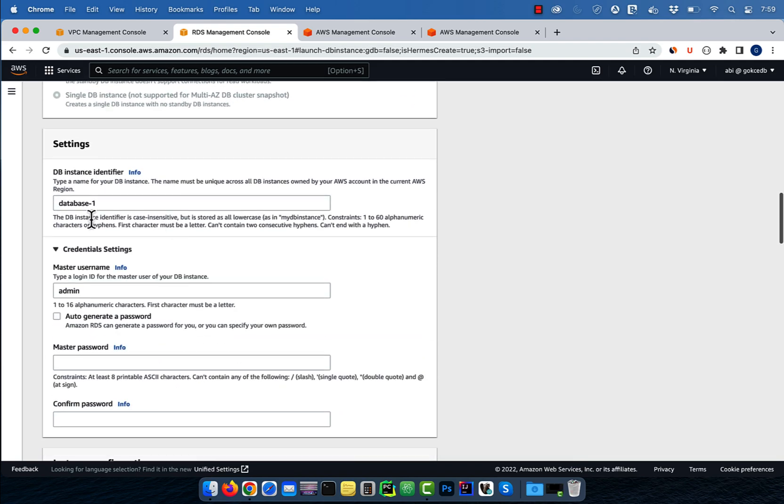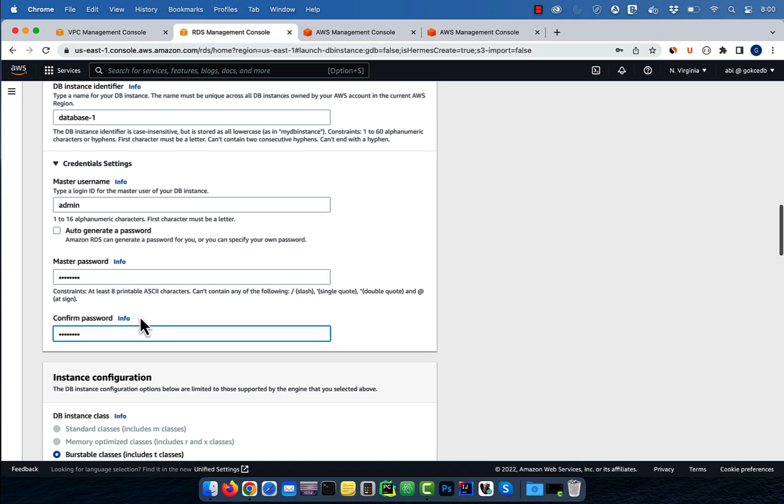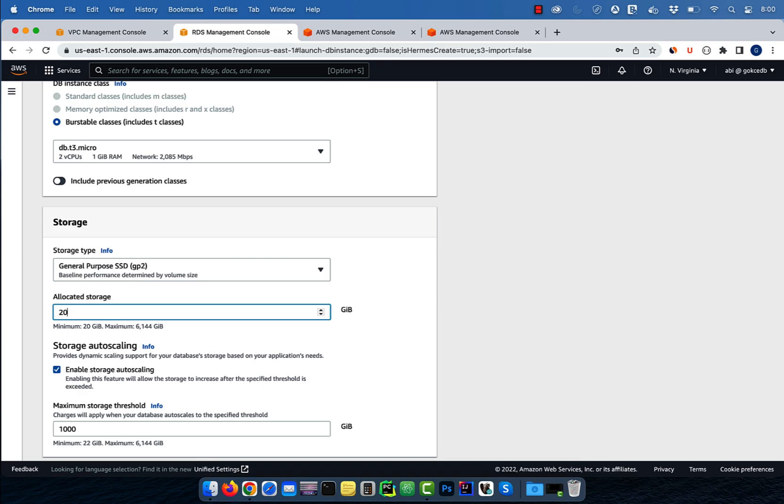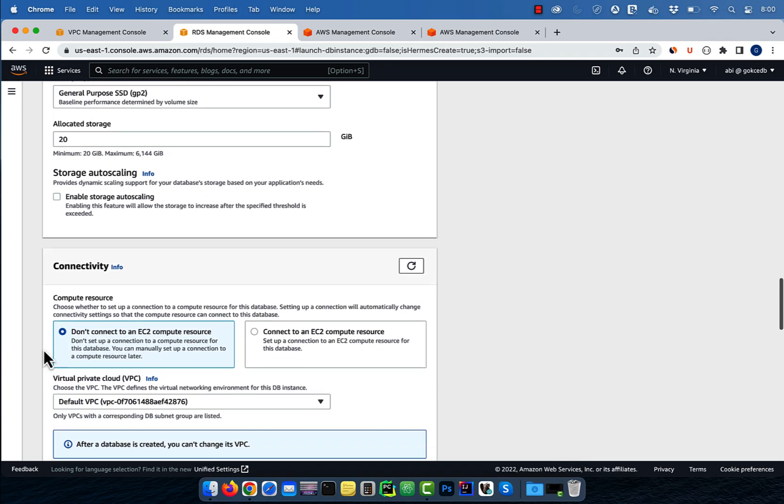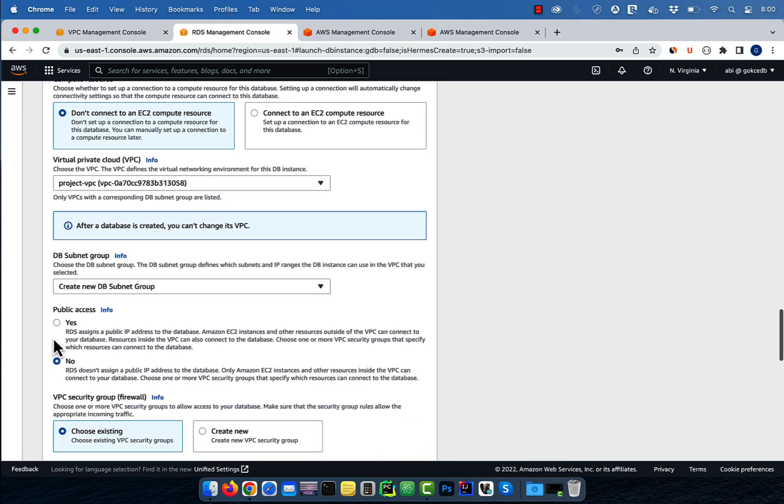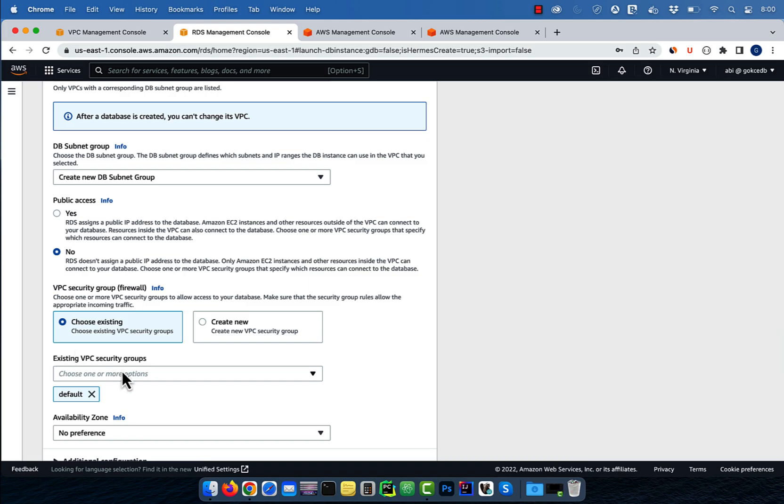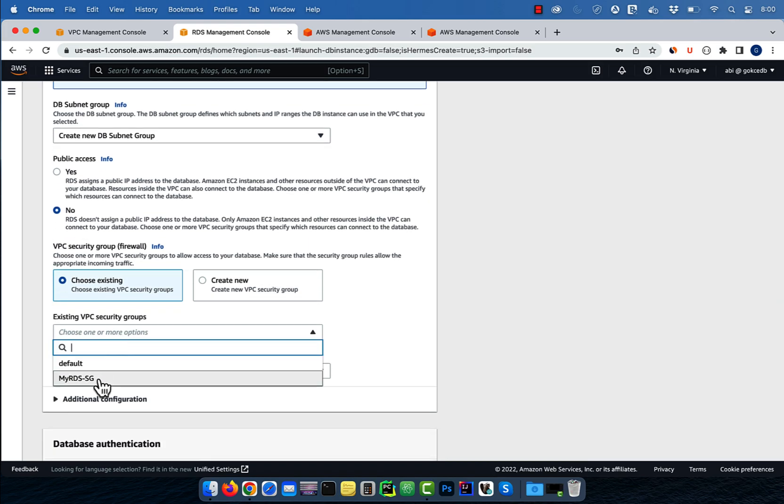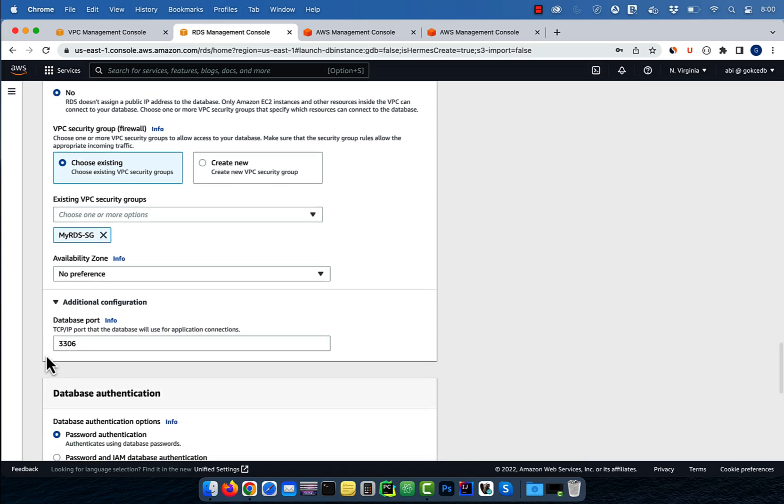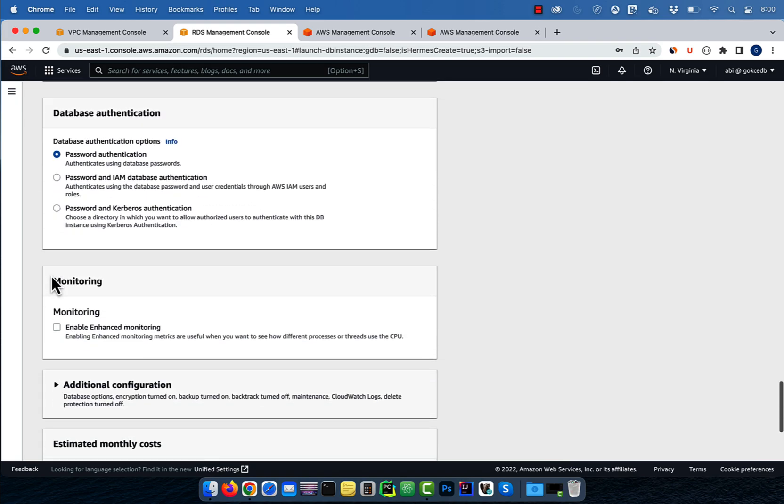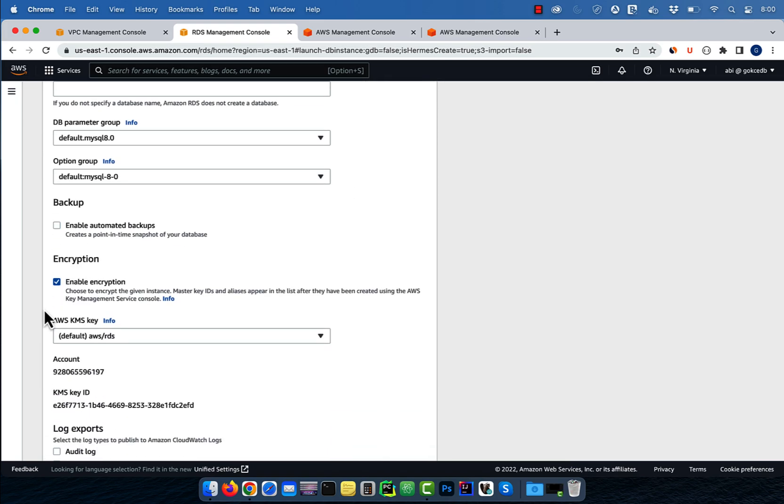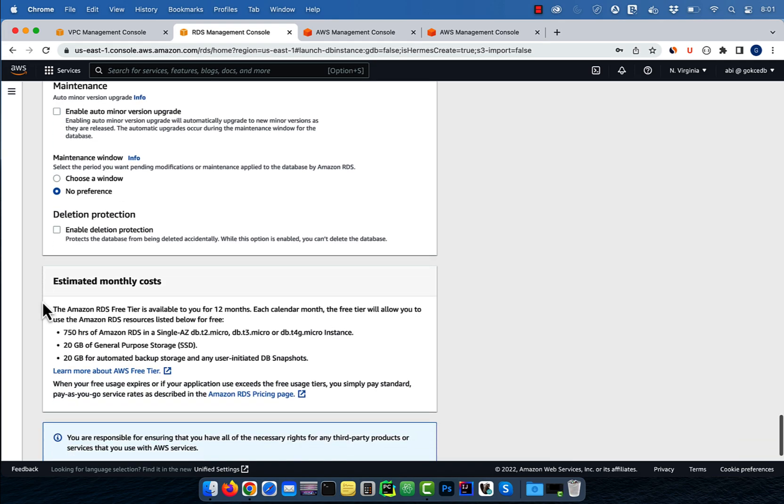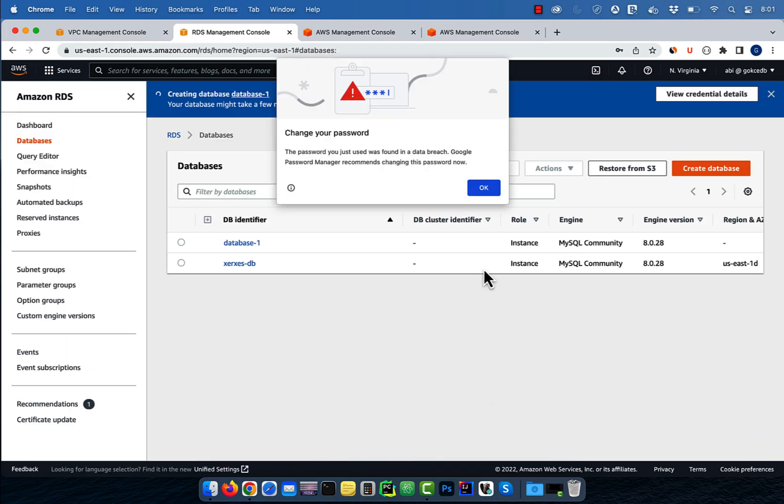Enter an instance identifier, master username, master password, then select an instance class. For storage, I'm going to select 20 gigs and disable auto scaling. For VPC, I'm going to select project VPC and the security group that we just created. I'm going to select password authentication and disable backups and encryption. Hit create database, then give it a few minutes to launch.